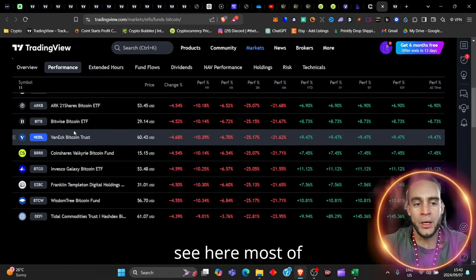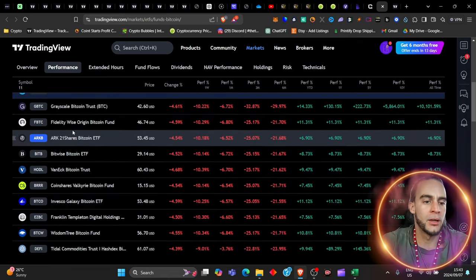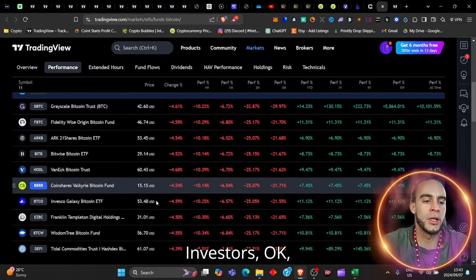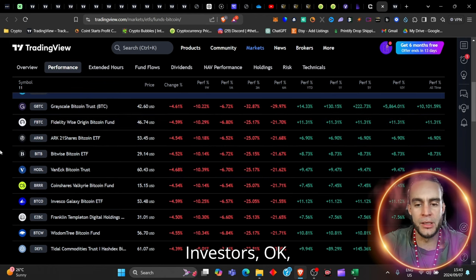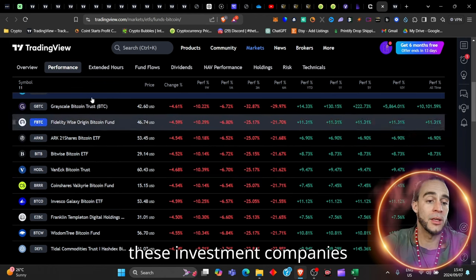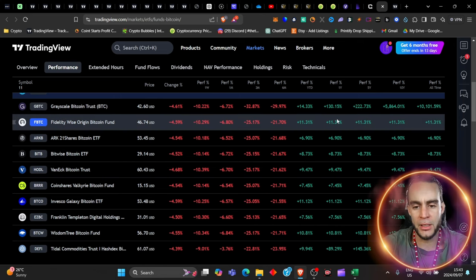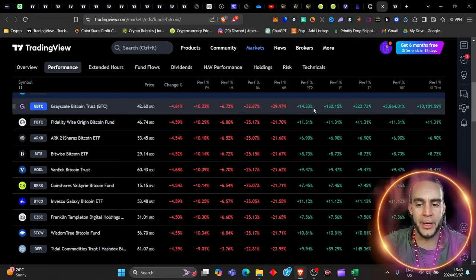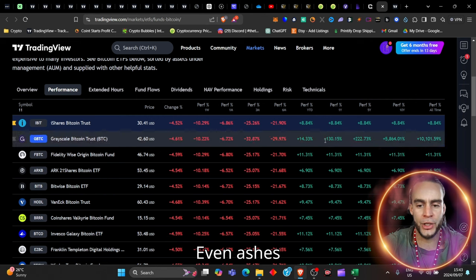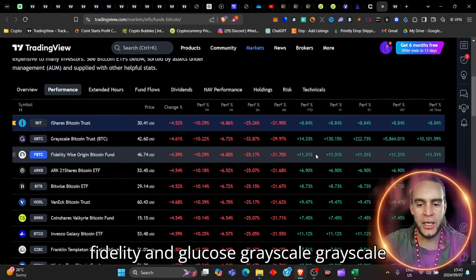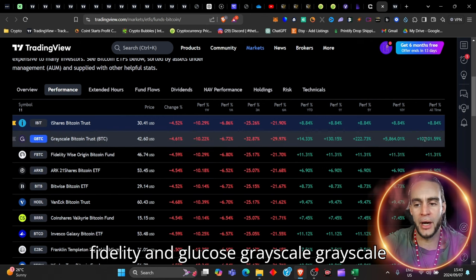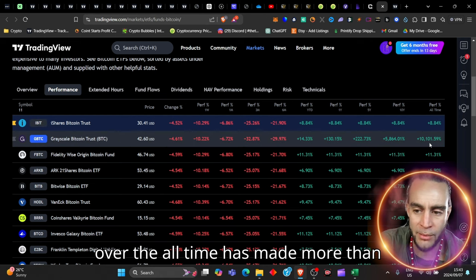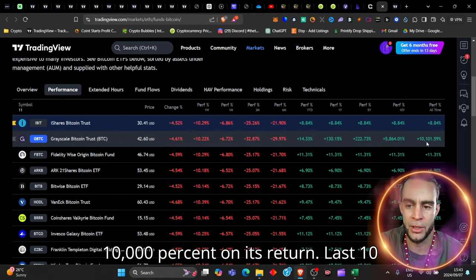even though we've seen blood on the streets over the last six months, you can see here, most of these other investors, these investment companies are outperforming even iShares. Fidelity and look at Grayscale.